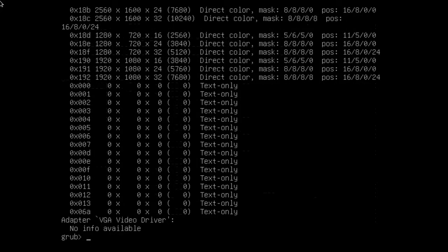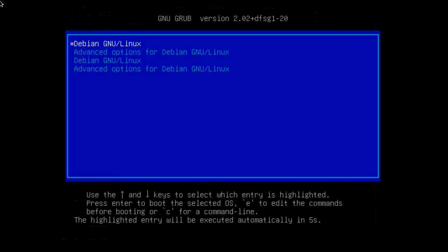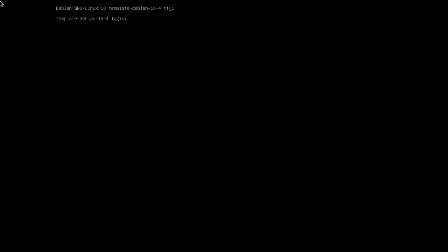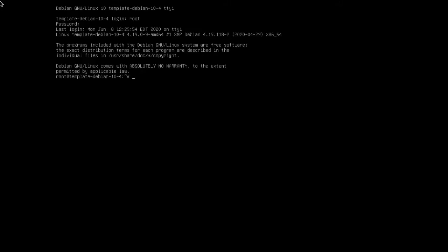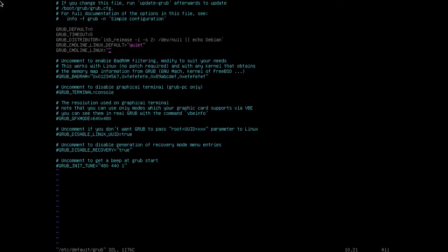I'm going to escape out of that and type normal to do normal boot. Boot that back up. We're going to see this terrible font and resolution. I'll log in again. Now we want to modify the grub configuration file.